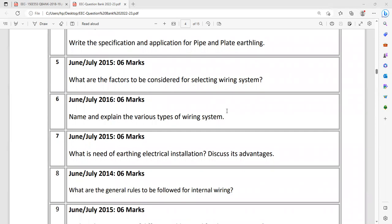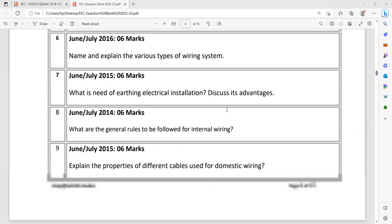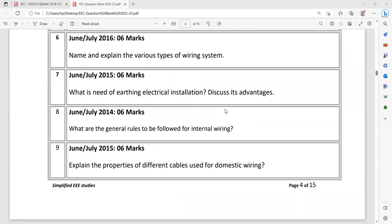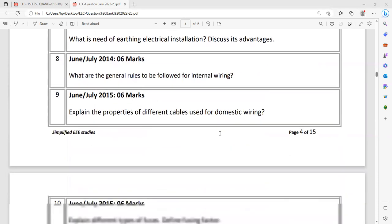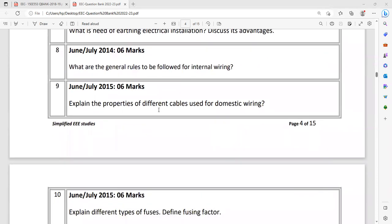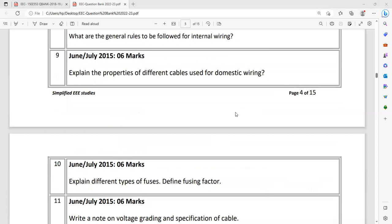Name and explain the various types of wiring system: conduit wiring, caping and casing wiring, cleat wiring. With help of neat diagrams you have to explain. Then conduit wiring you have to divide into two types - surface conduit wiring and concealed wiring. Elaborate with help of suitable diagrams and valuable points. Question number seven: What is the need of earthing in the electrical installation? Just for personal safety. Mention the advantages of earthing. What are the general rules to be followed for internal wiring? Explain the properties of different cables used in domestic wiring - PVC cable, vulcanized Indian rubber. Prepare a checklist and explain with the specification, temperature withstanding capacity and dielectric strength. If you talk about a cable, you have to mention dielectric strength.